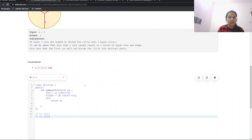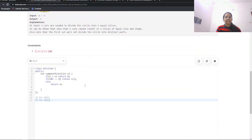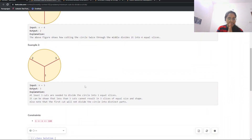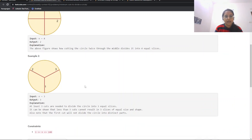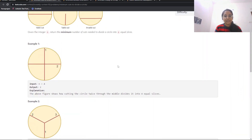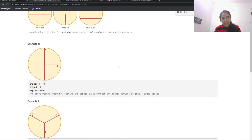That was all for this first question. You can also try contests on Newton School — details are in the description below with a link to get all the information. If you have any doubt, comment down below. Thank you!